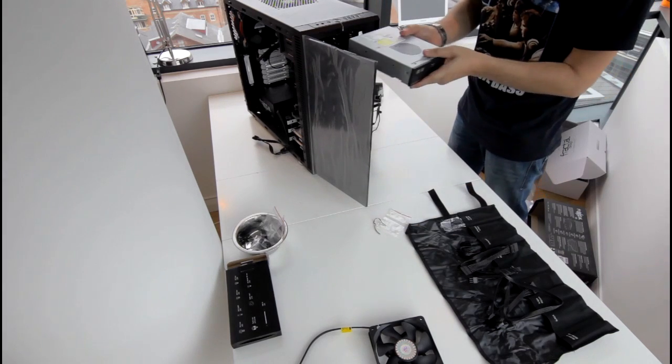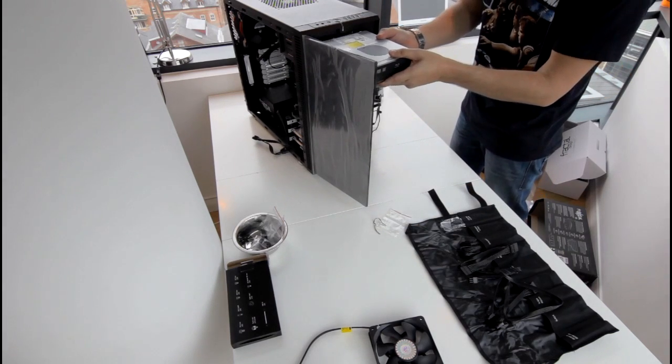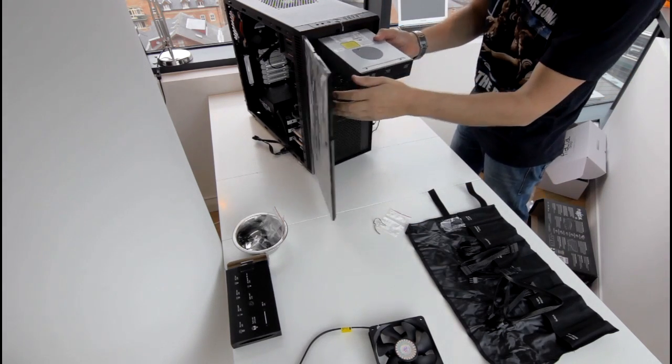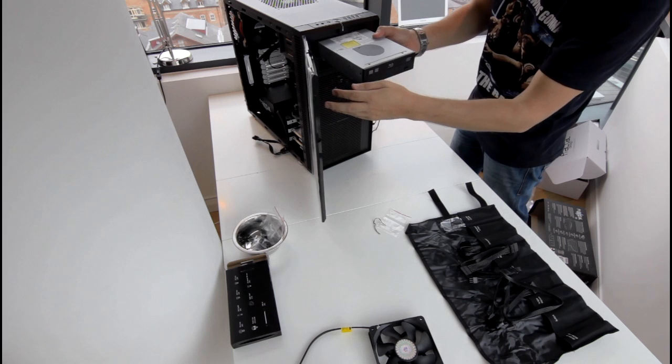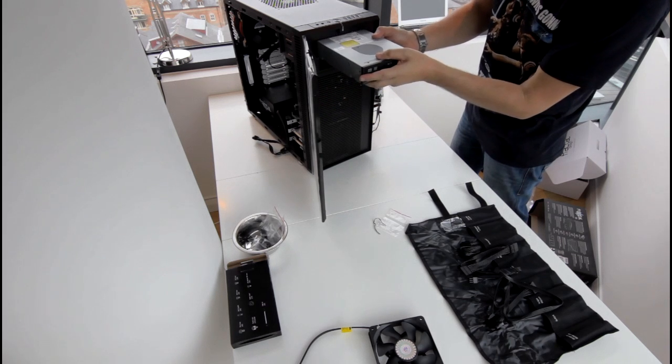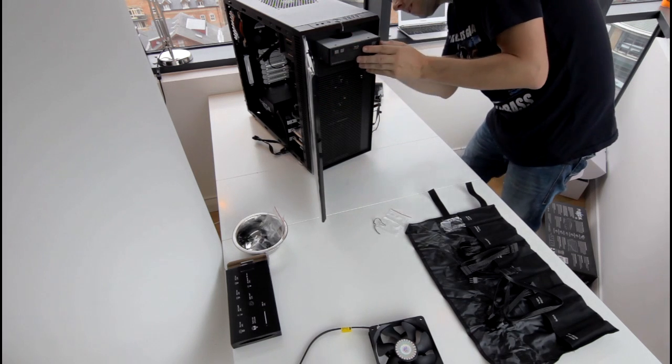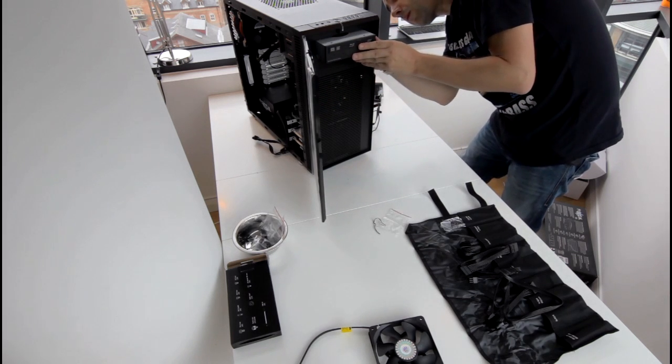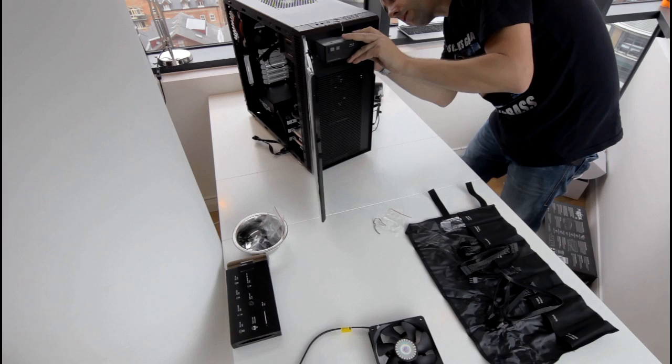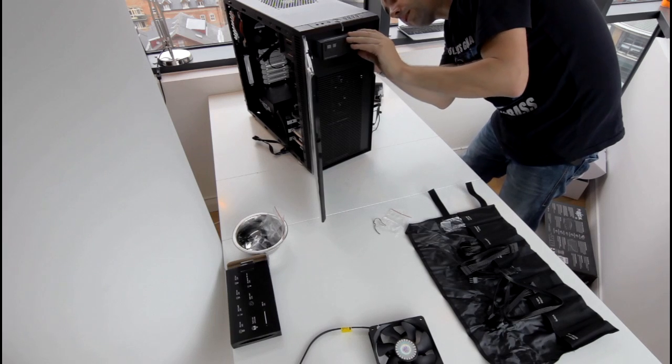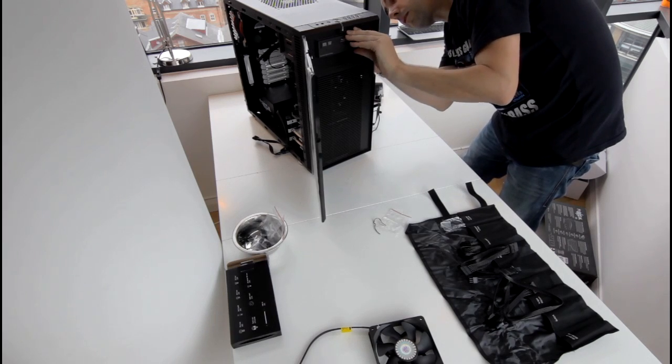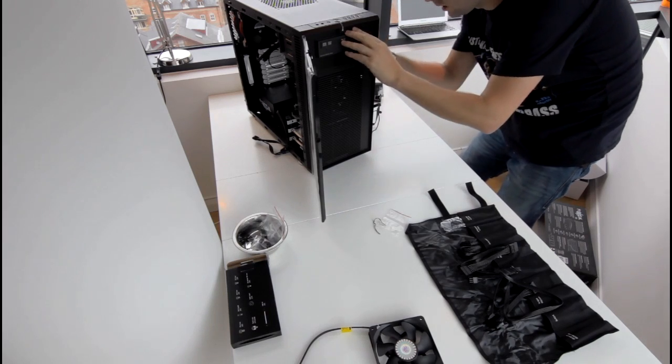At this point I also fitted the blu-ray drive which I had rescued from my old computer. It easily slid into the slot at the front of the case and was secured by two screws.